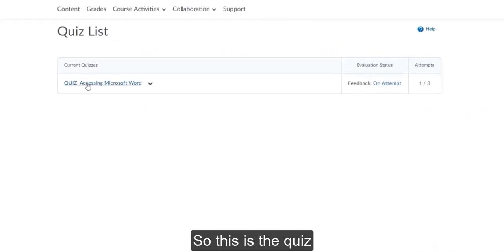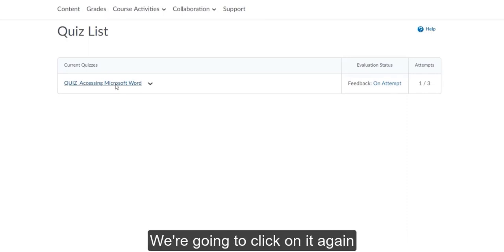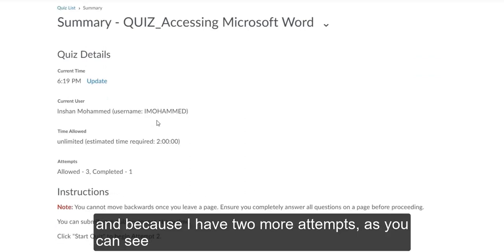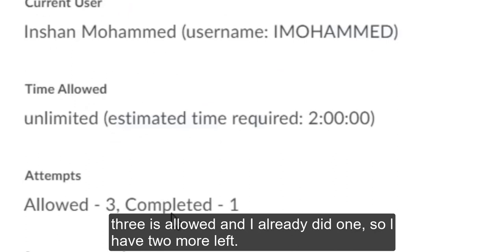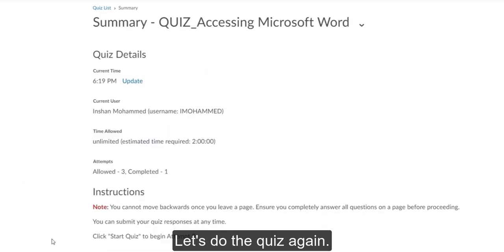So this is the quiz that I did just now. We're going to click on it again. And because I have 2 more attempts, as you can see, 3 is allowed. And I already did 1. So I have 2 more left. Let's do the quiz again.